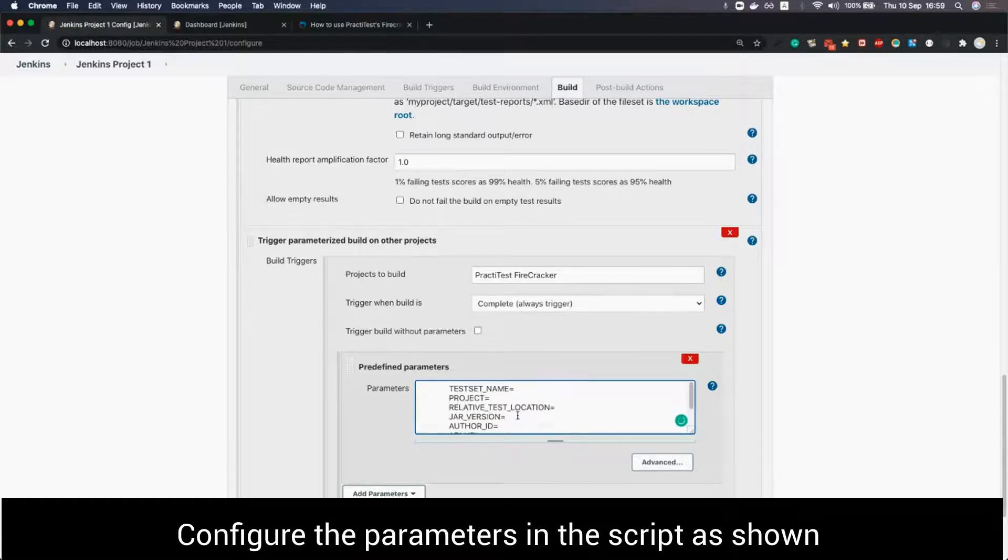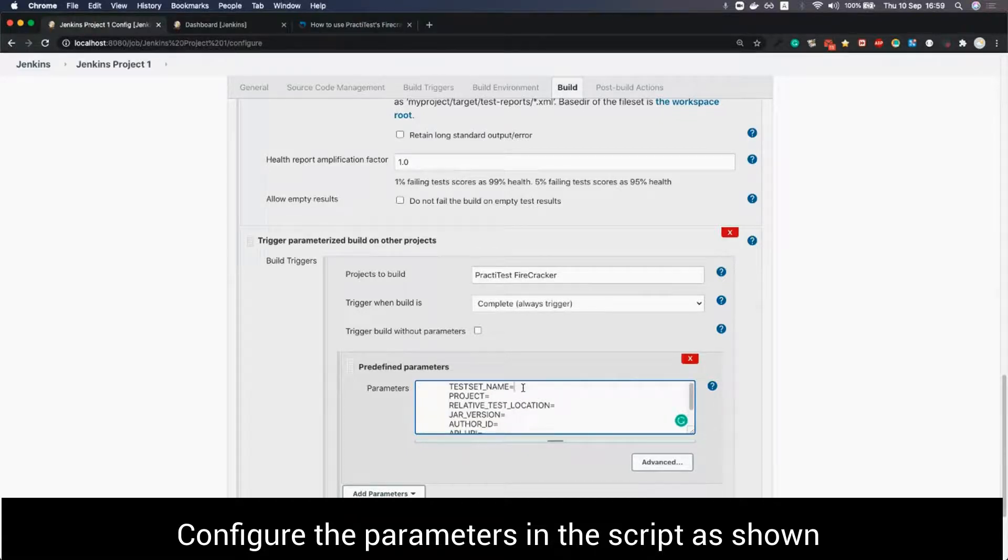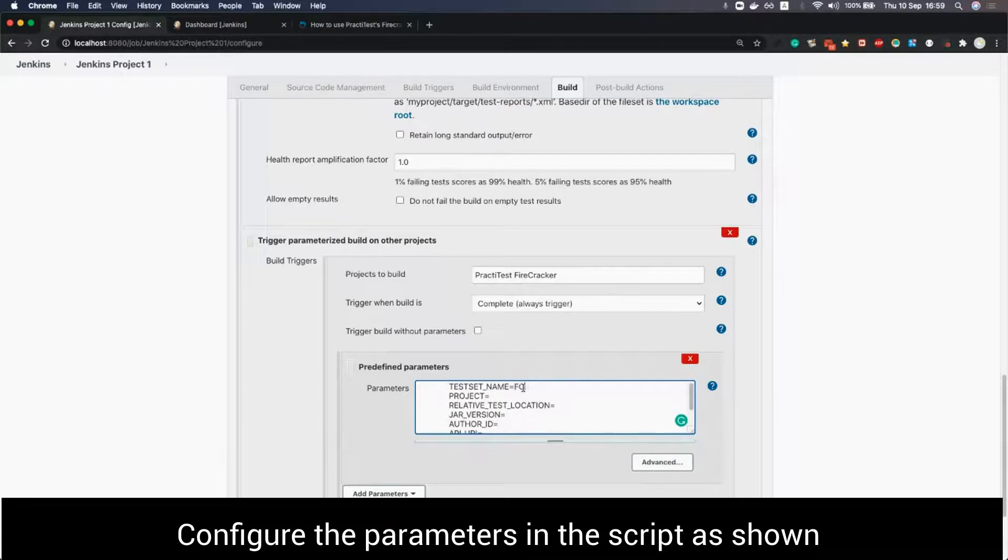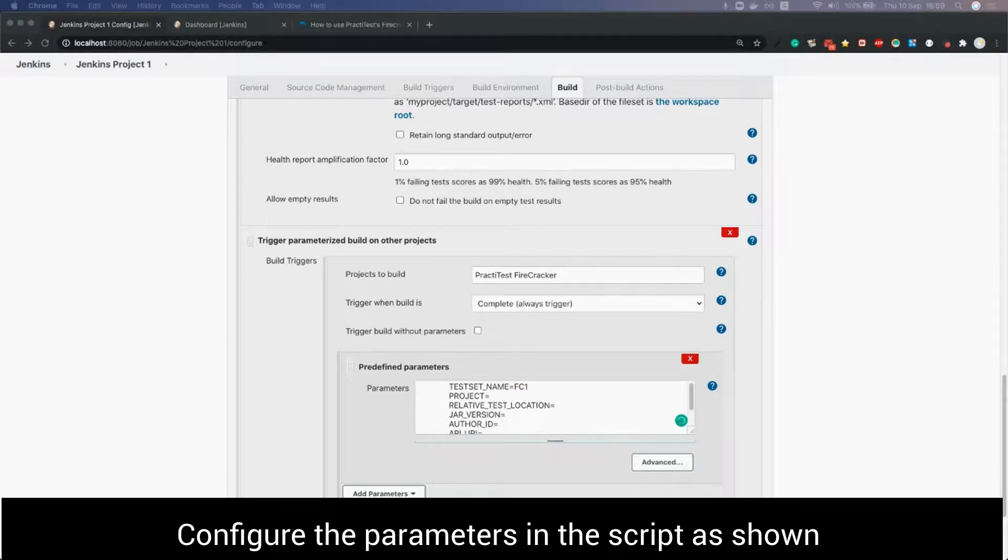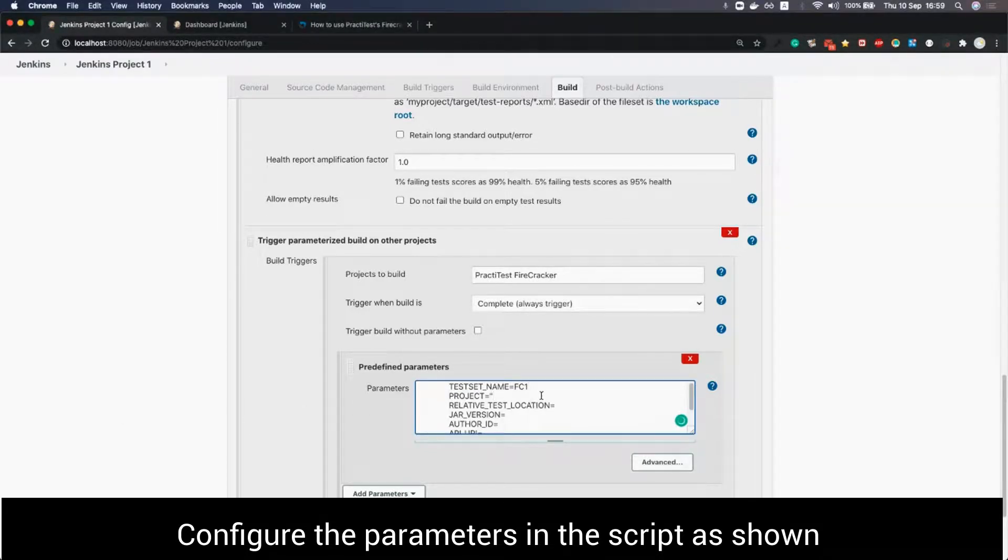We start by giving the test set a name. If we use an existing name, the firecracker will sync to it and create a new run in this test set. If we give the test set a new name, the firecracker will create a new test set in PractiTest.